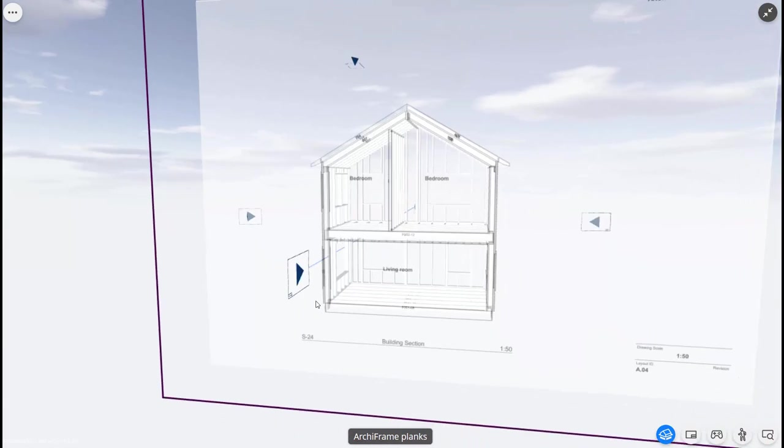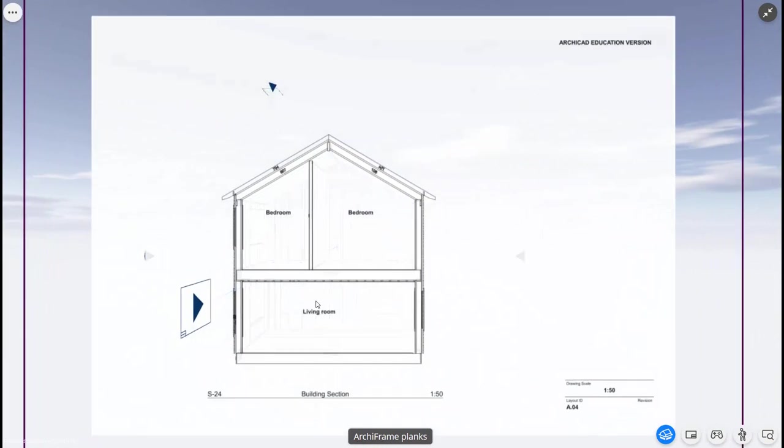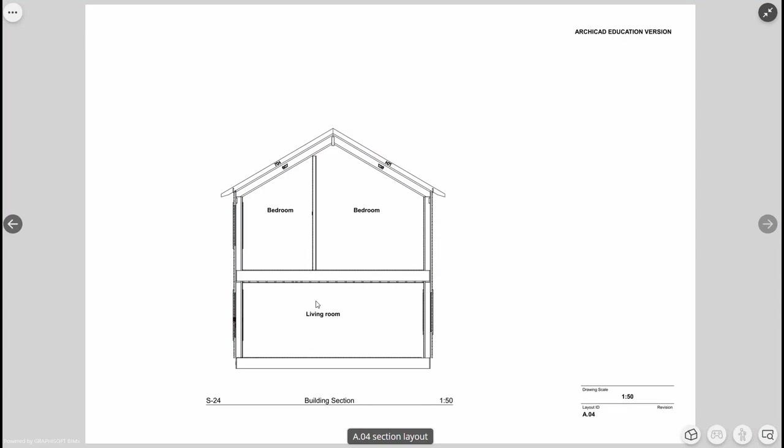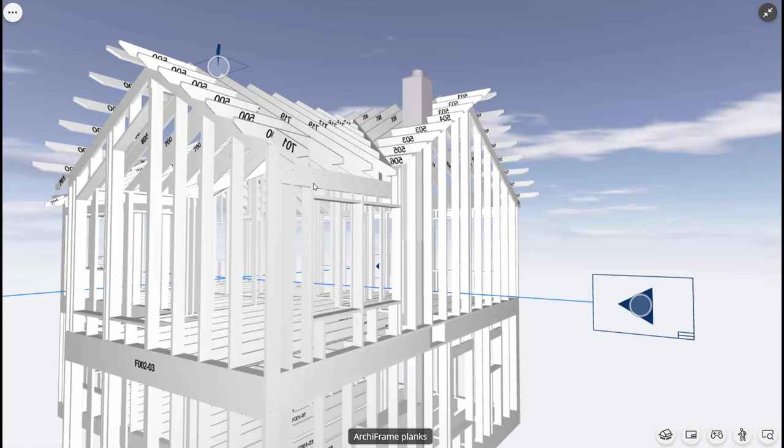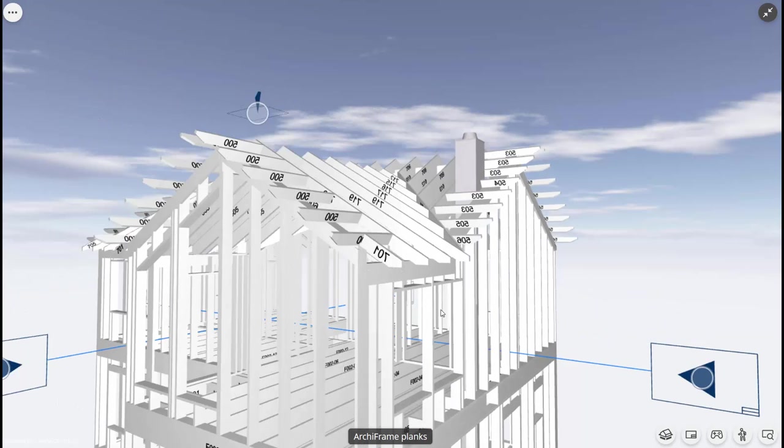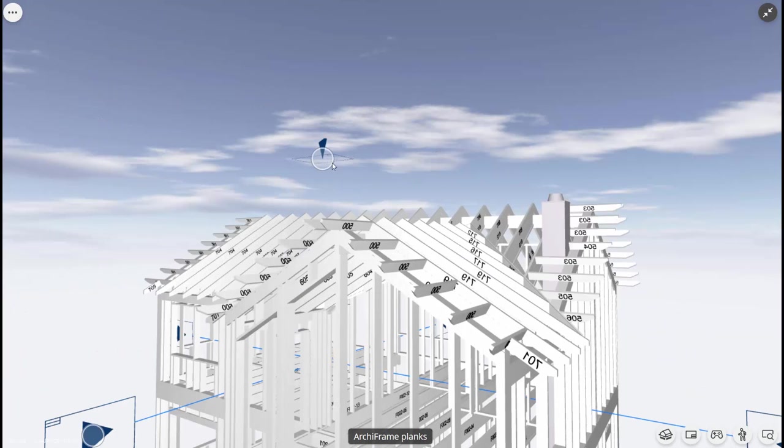Thus, BIMx is useful for clients as it allows them to both explore the 3D model without Archicad as well as to better understand what 2D drawings represent. However, BIMx also has clear benefits for Archiframe users.